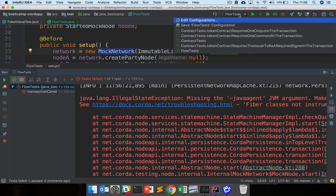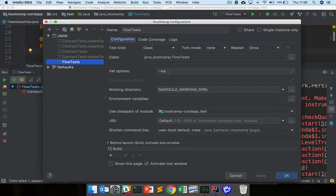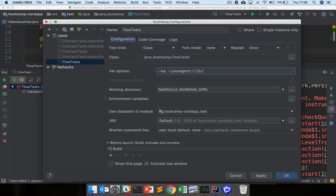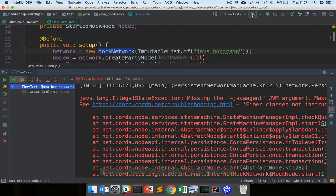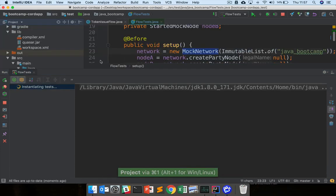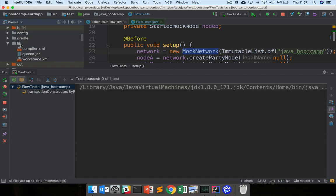Just go to your flow tests here, edit configurations, and just change this to java agent lib forward slash quasar dot jar. So you can try this again now. This is the quasar jar here in our lib folder in the root of our project.